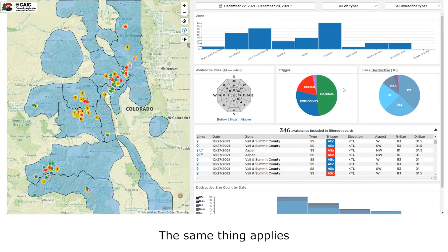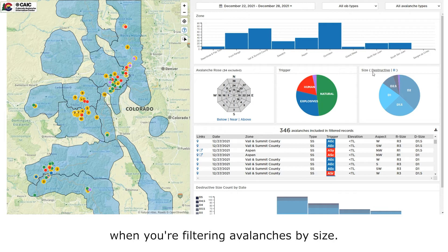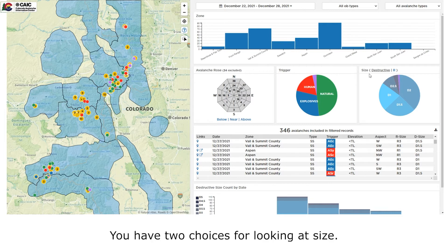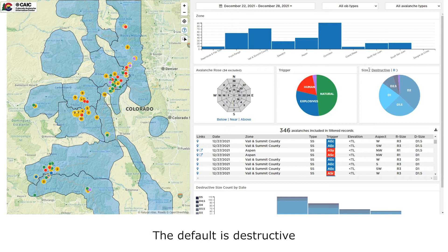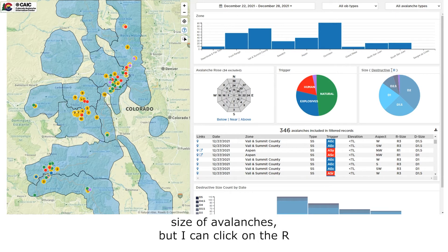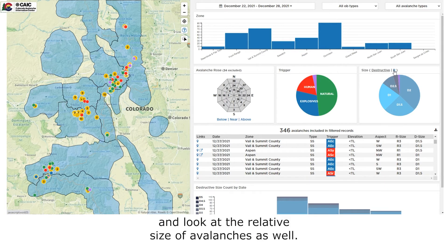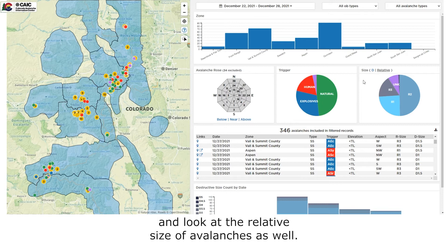The same thing applies when you're filtering avalanches by size. You have two choices for looking at size. The default is destructive size of avalanches, but I can click on the R and look at the relative size of avalanches as well.